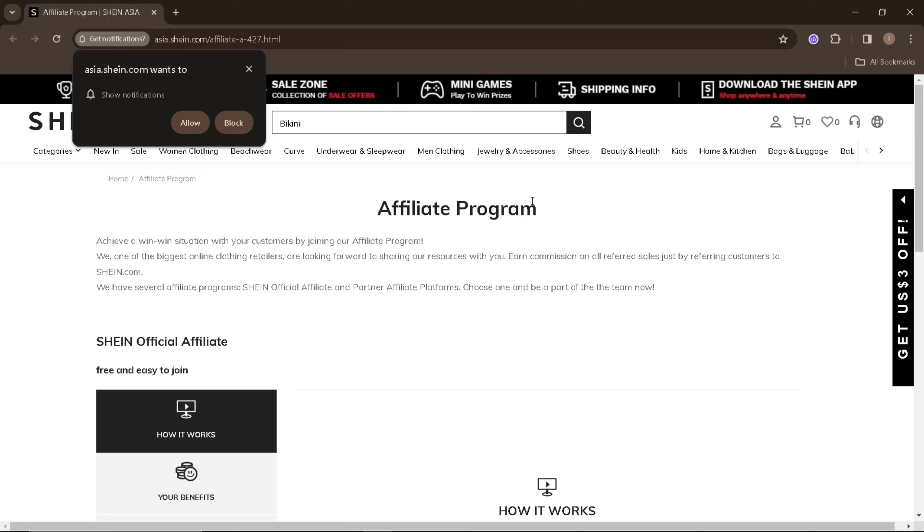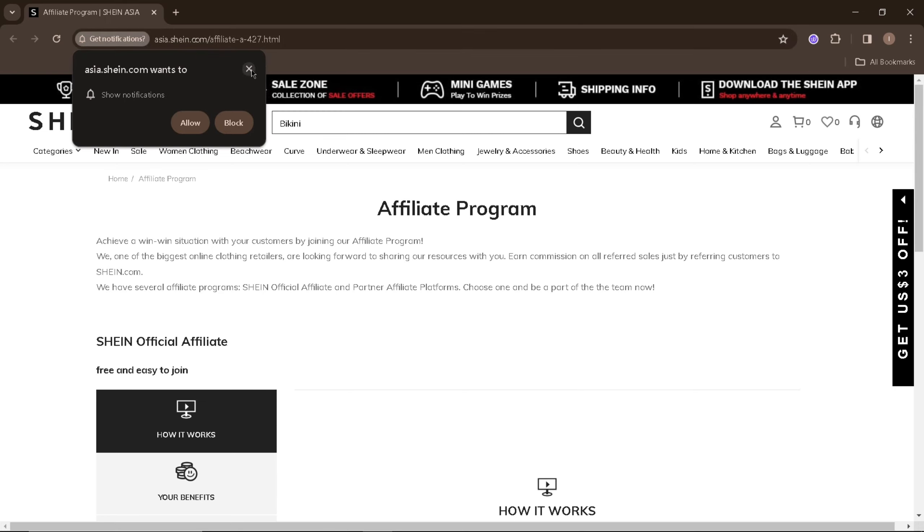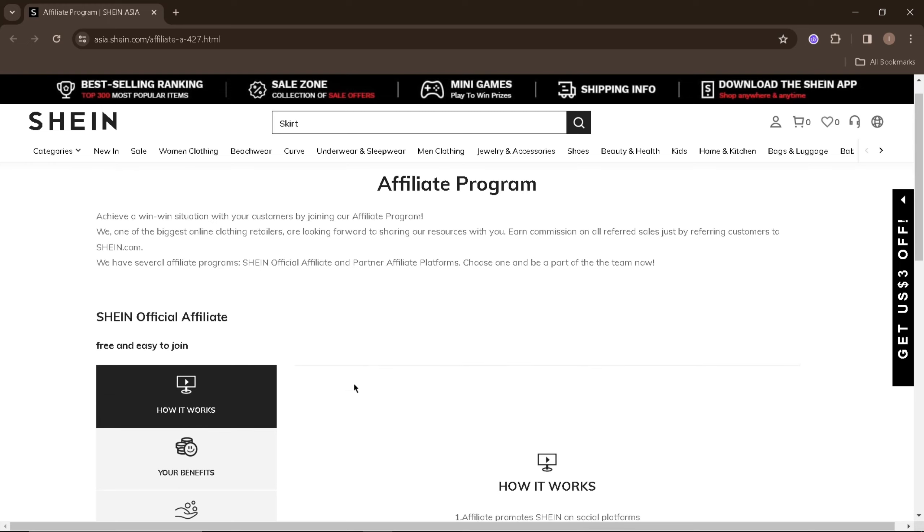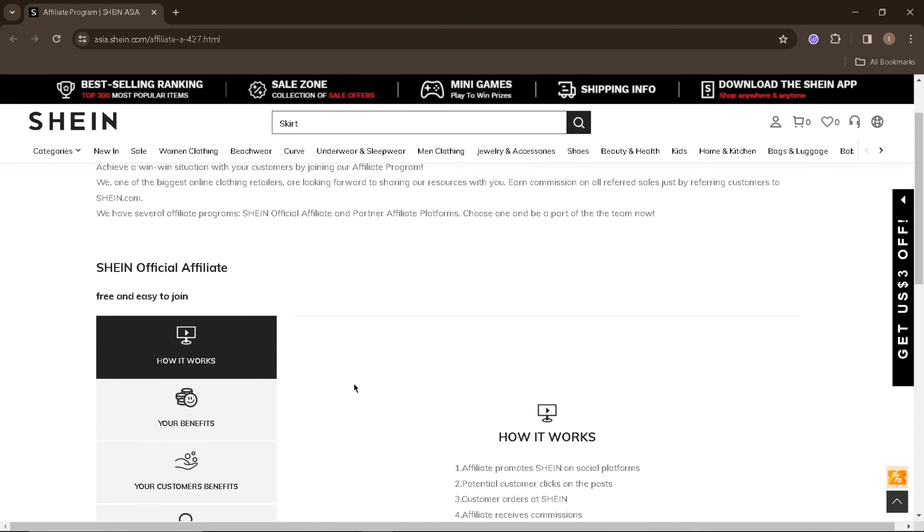Applying for the Shein Affiliate program differs for Asia and United States. For those who live in the Asia region, you'll need to search for Shein Asia to be able to apply for the Shein Affiliate program in Asia. On their website, you'll be able to find how the Shein Affiliate program works.